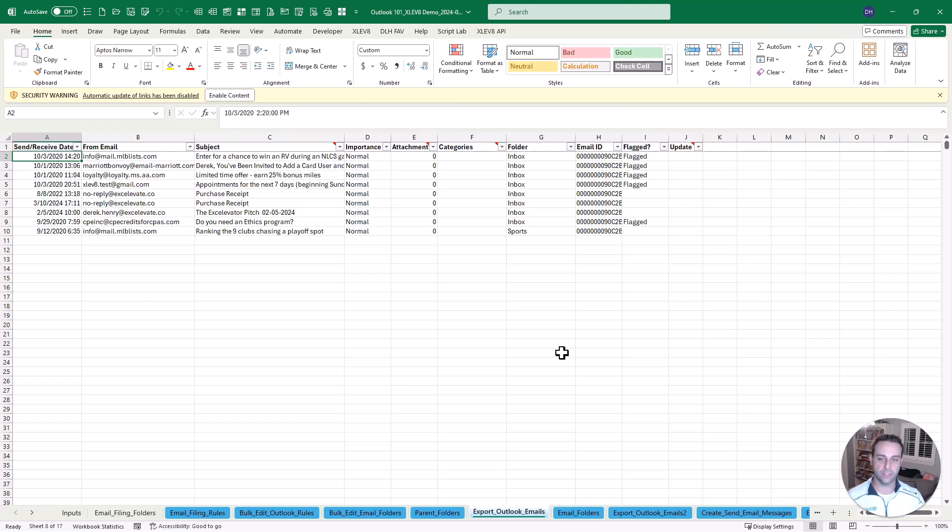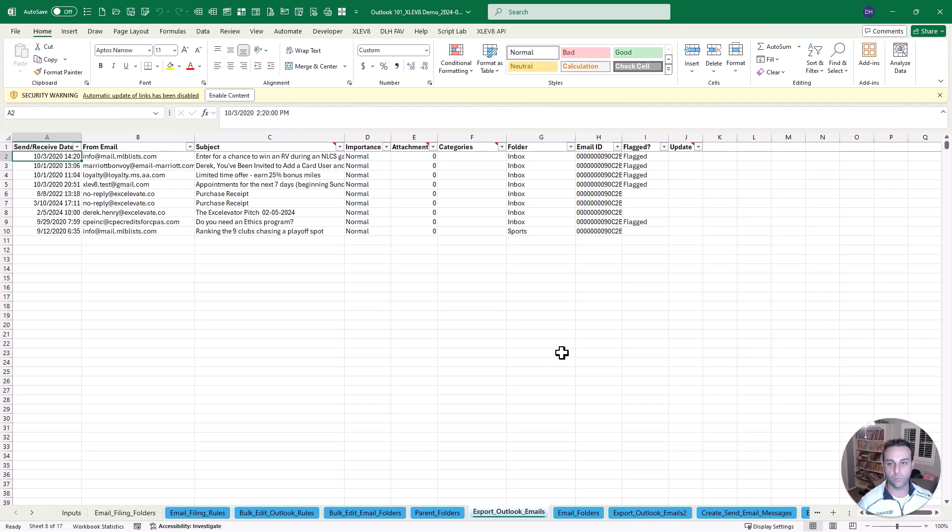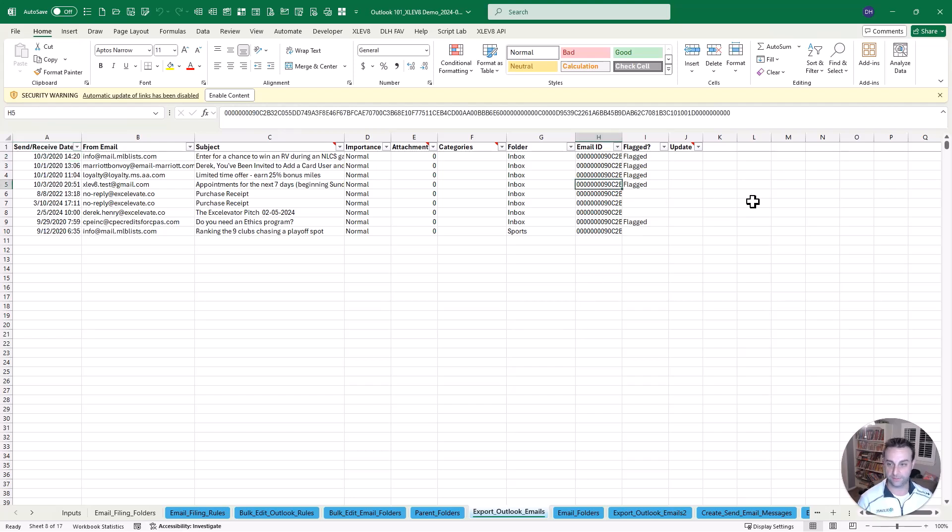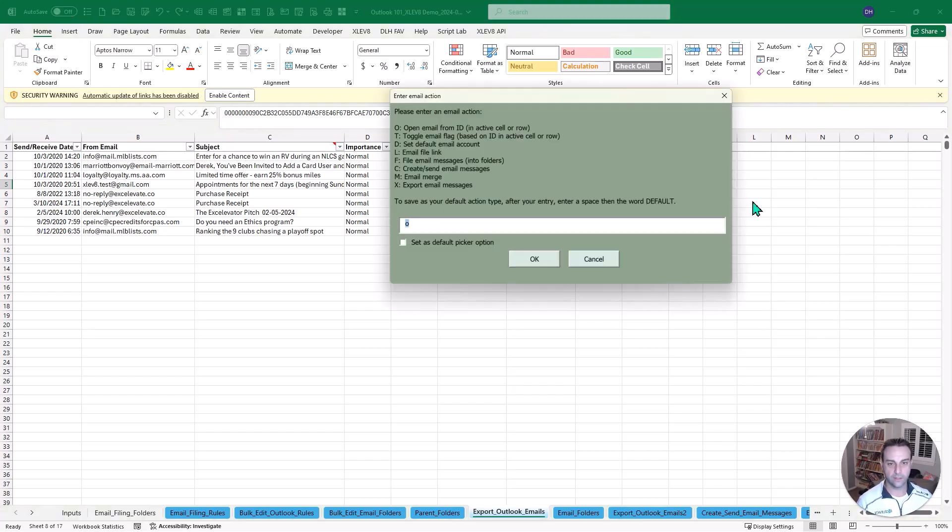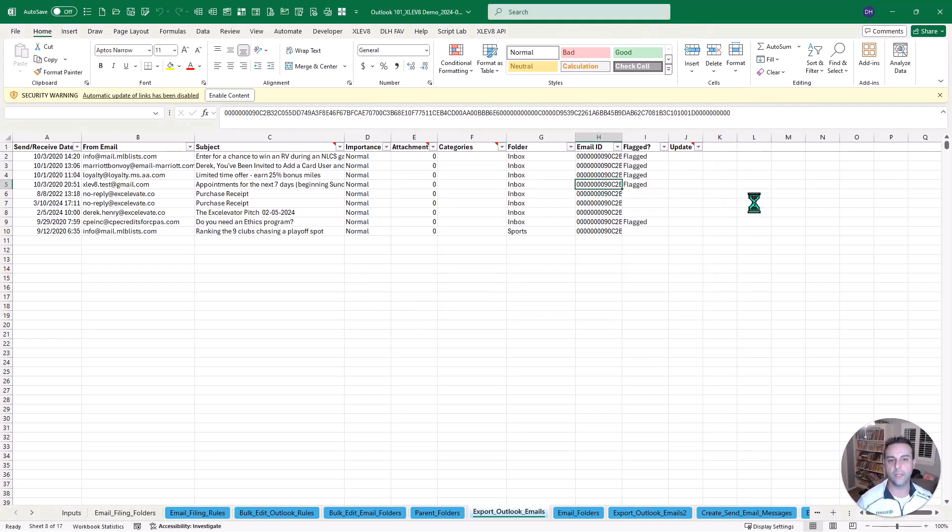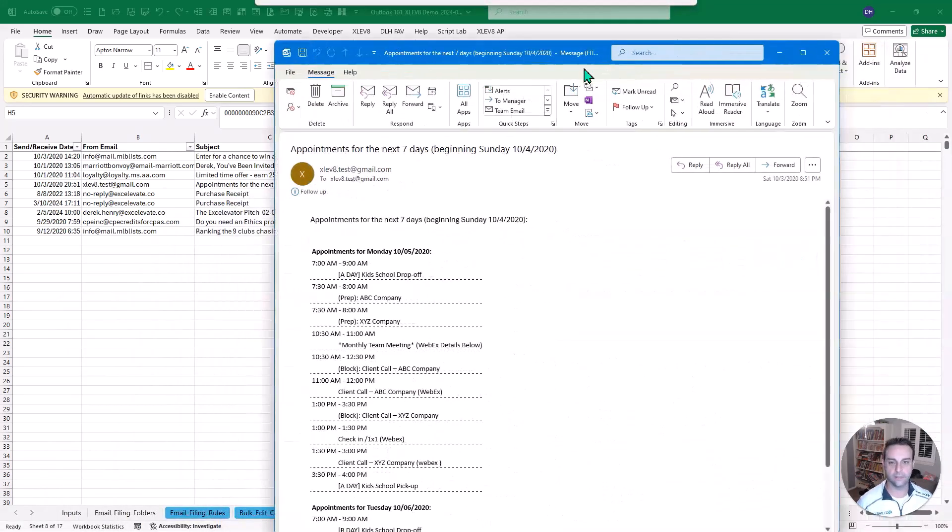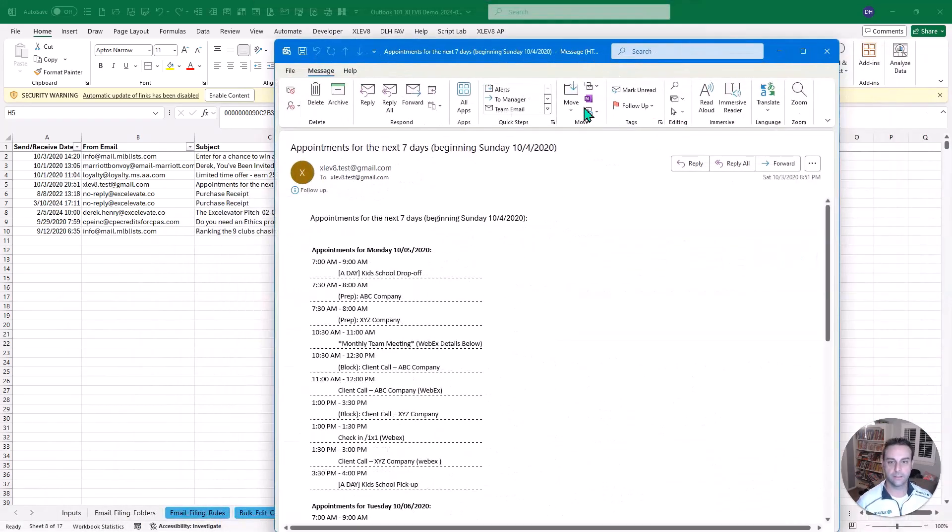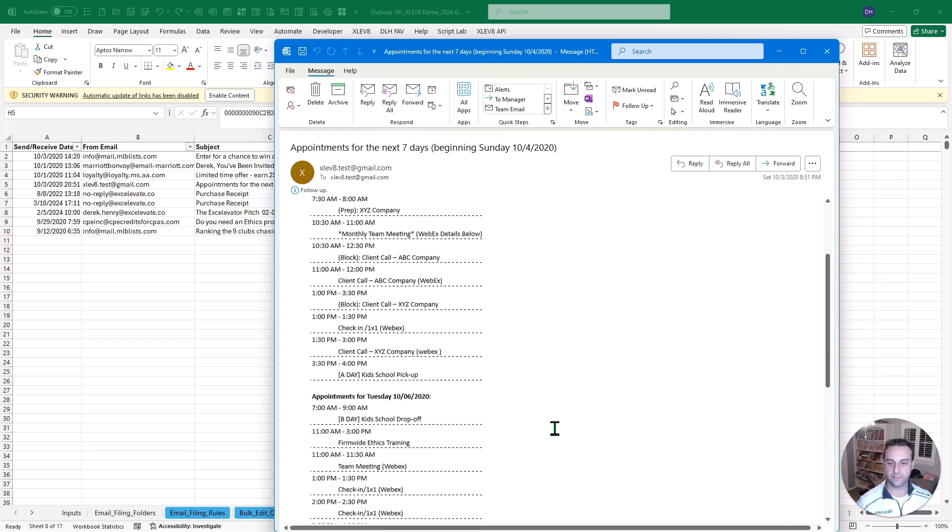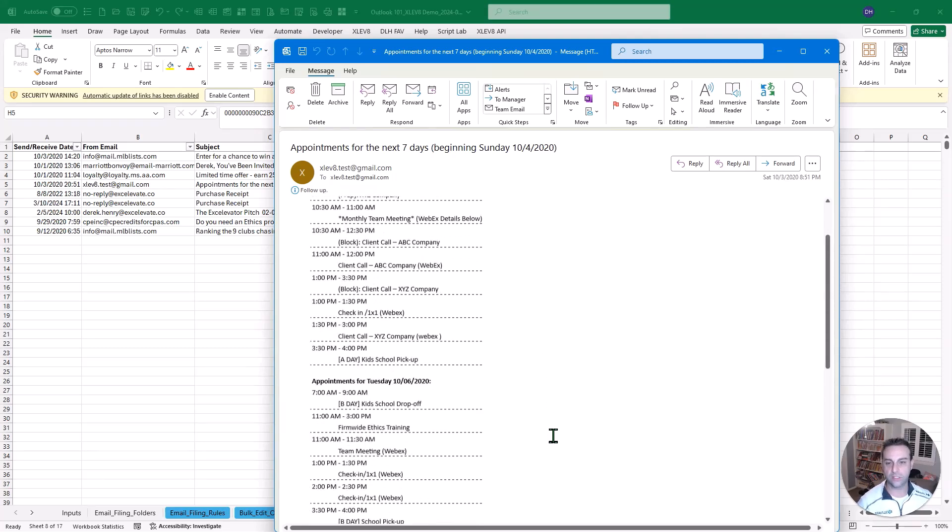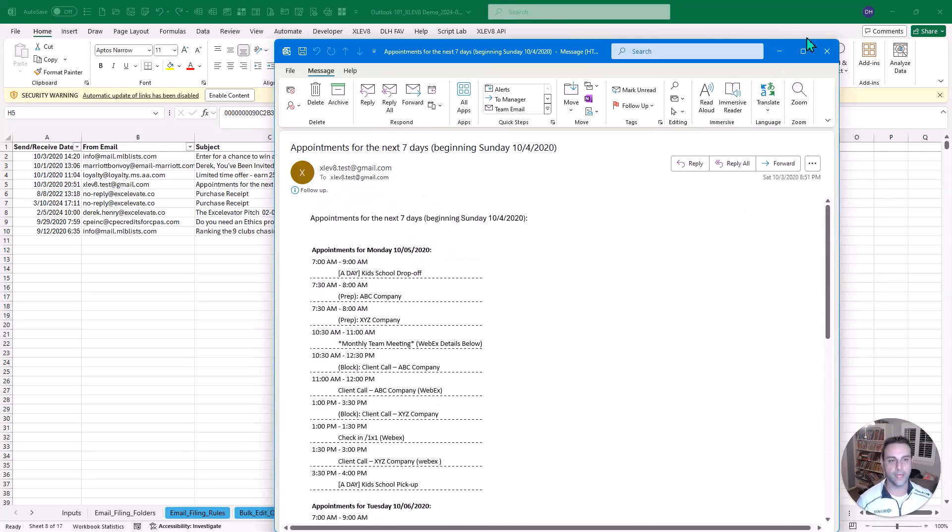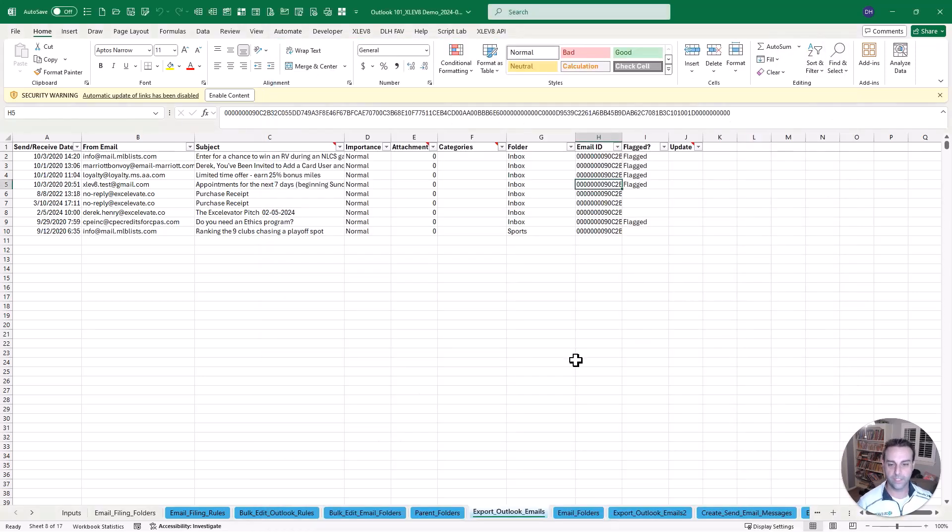So why might you do this? Well, if you're keeping up with like a ticketing email box, or if there's some reason that you want to open these, then you can absolutely do that. Now, here's the cool thing. Whatever line you are on, let's say we want to open one of these. There's another macro within the add-in called the email picker. And option O here is going to open that based on that email ID.